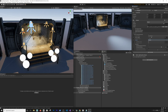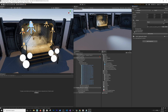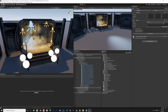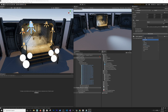As soon as we enable global illumination, it just makes everything look a lot better. Another setting we're also going to use — if we search for ambient occlusion in the volume — go ahead and enable that.